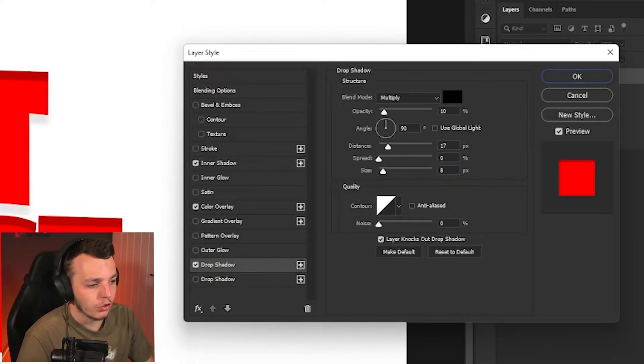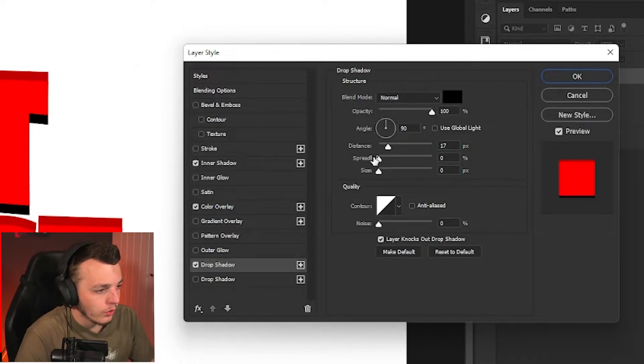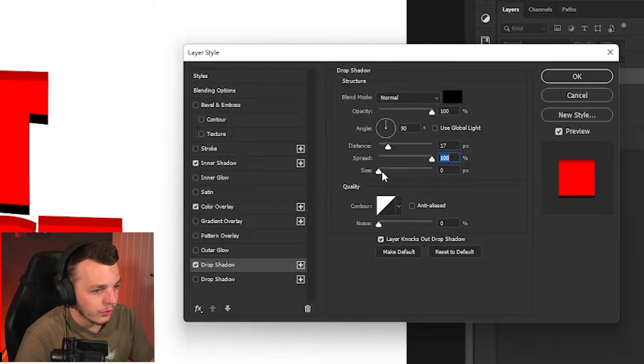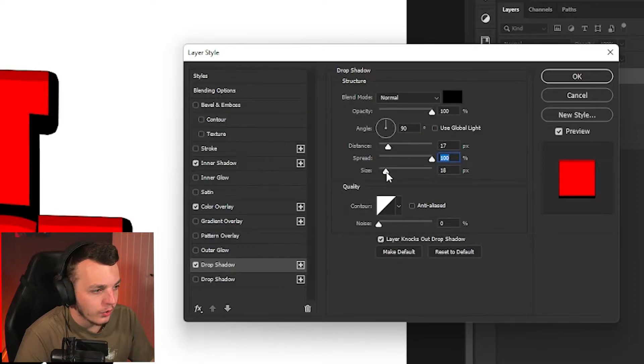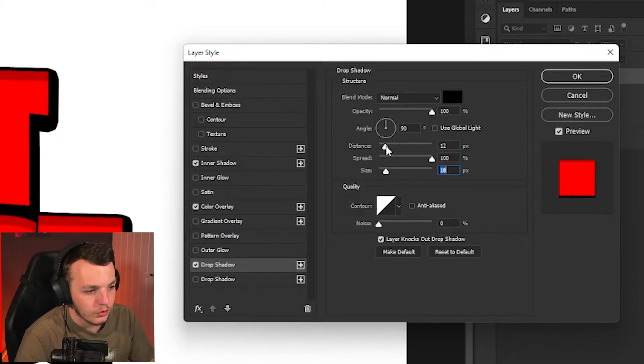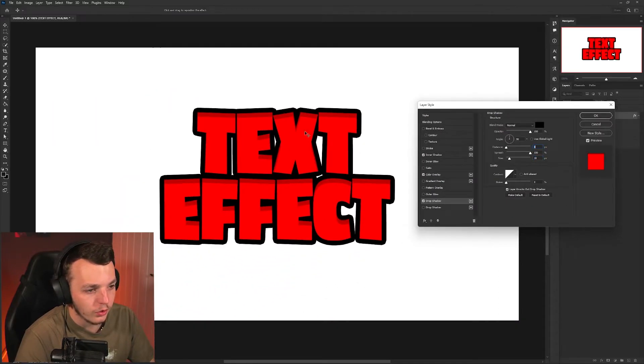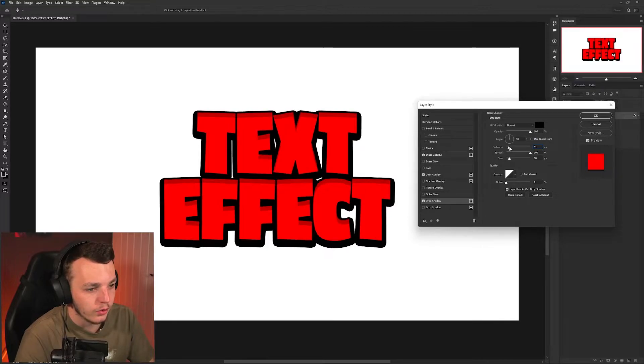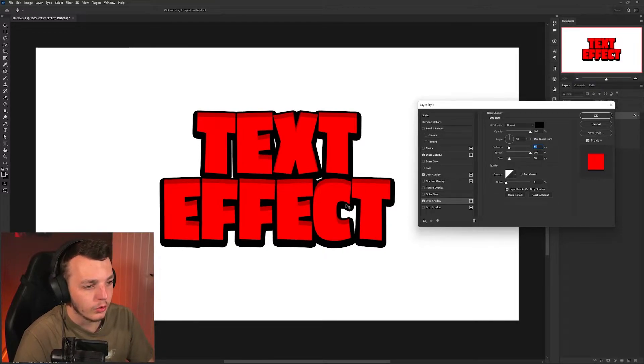Once you've done that, come down to drop shadow and turn the spread all the way up to 100. Turn the size up a little bit and the distance up a little bit just so that it's not completely flat stroke. You want it to be thinner on the top than it is on the bottom.